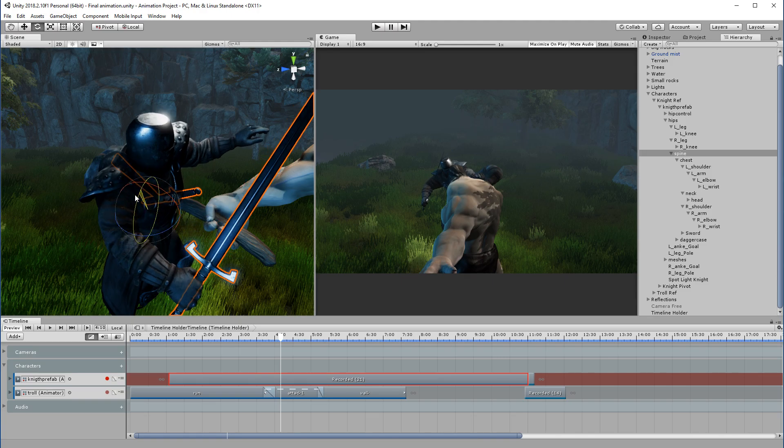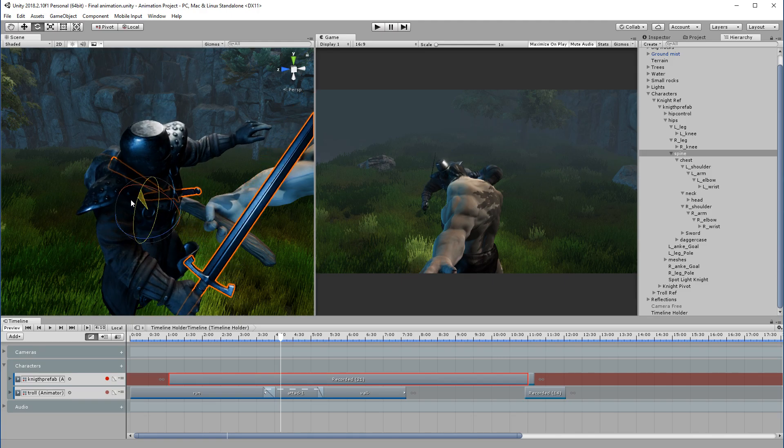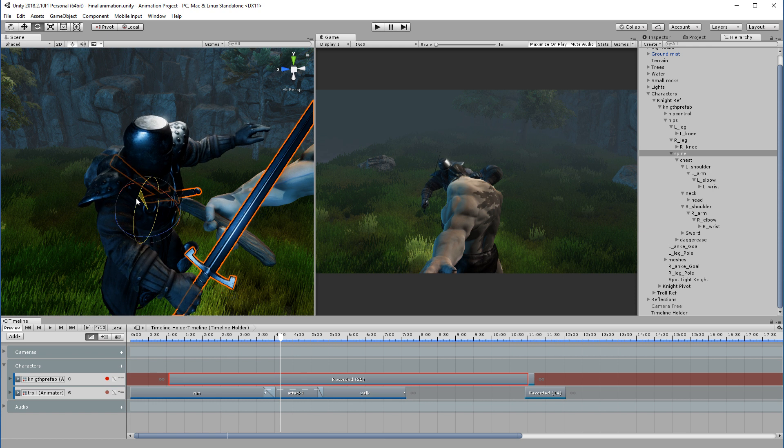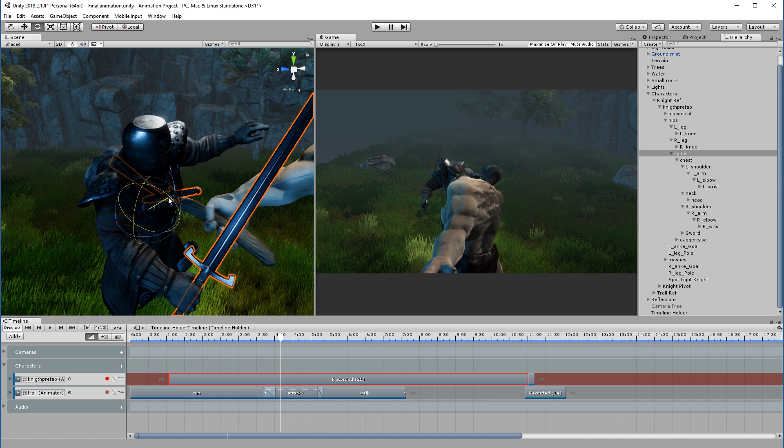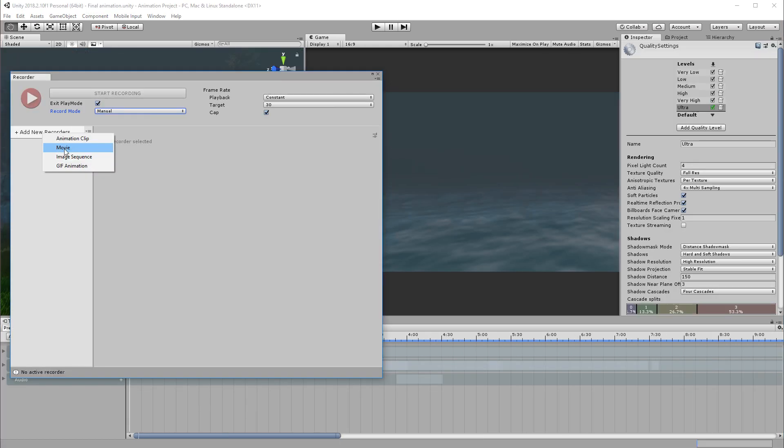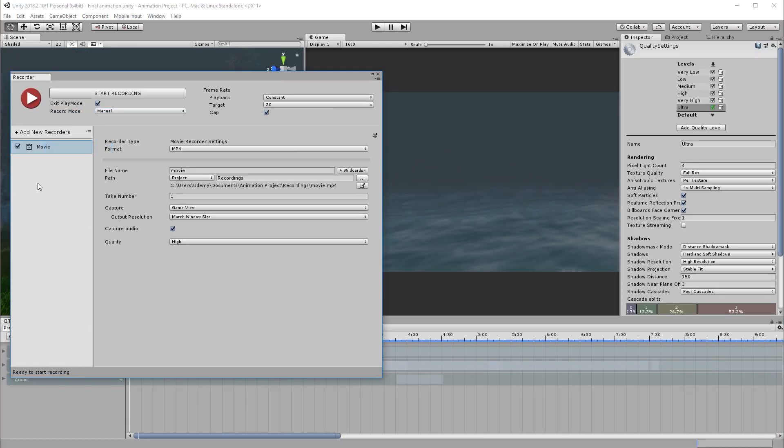I will be showing you step by step how to animate characters and cameras in the Unity timeline window, and we will be adding sound effects and music. Then finally we will export the animation out as a video file which can be shared on YouTube or Facebook, or maybe incorporated into larger projects.